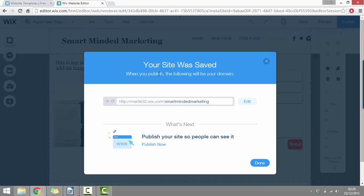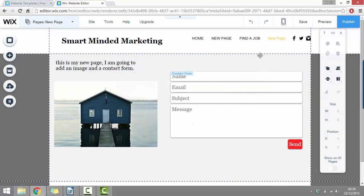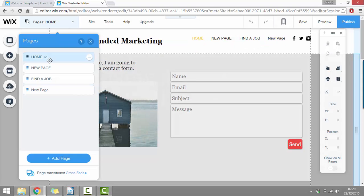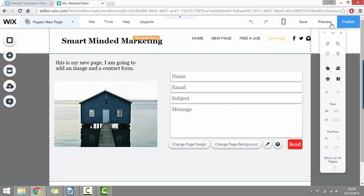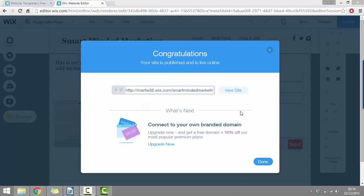So as you can see here, it says your site was saved and when you publish, the following will be your domain. So my website is going to be found at marty32.wix.com forward slash smart minded marketing, which isn't really a great URL, but there is an option to upgrade your account which I'll cover at the end. So once you've saved your site, we can just click done and we can look through our different pages and just make sure that everything's the way we want it. Once we're happy with our new website, we can just click in the top right where it says publish. And as you can see, we're going to get a message that says congratulations, your site is published and is live online. It's then going to give you the URL that you can use to visit your site, or else you can click this visit site button.